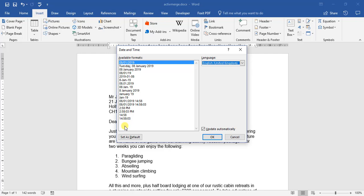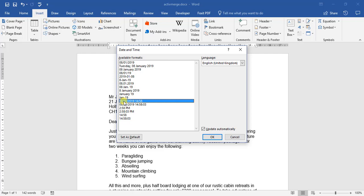So we can choose Tuesday, the 8th of January 2019. Or we can move further down if we want, we can have the date as well as the time added. But if you're writing a formal letter, that's not always needed. So you can select that.